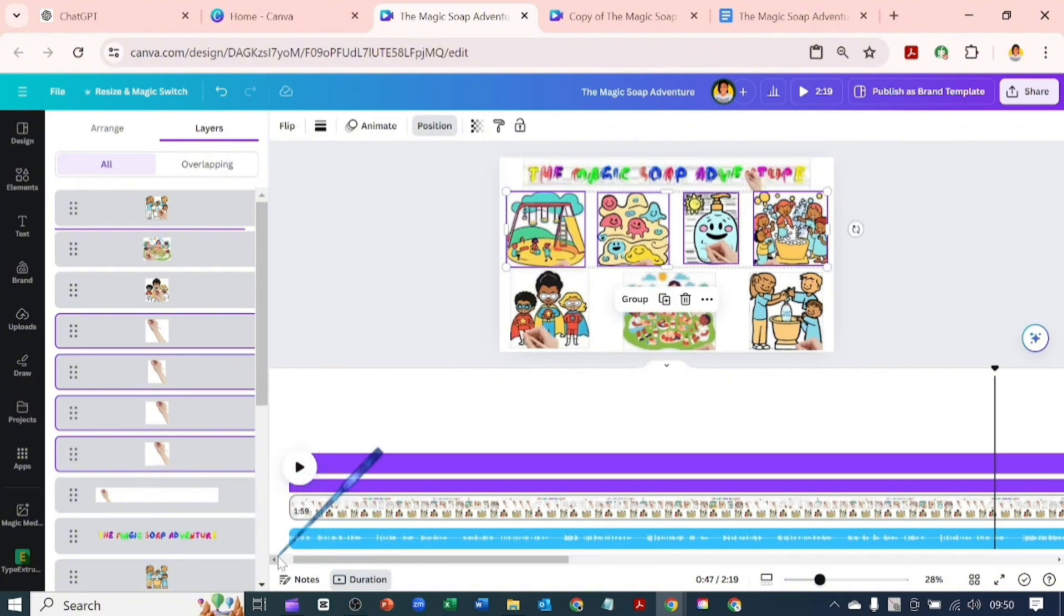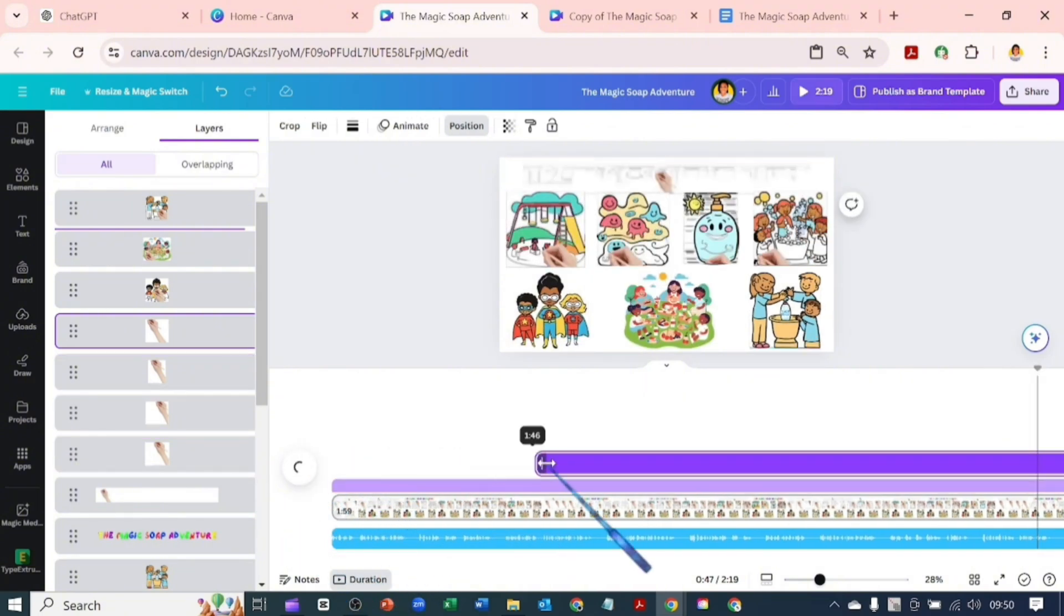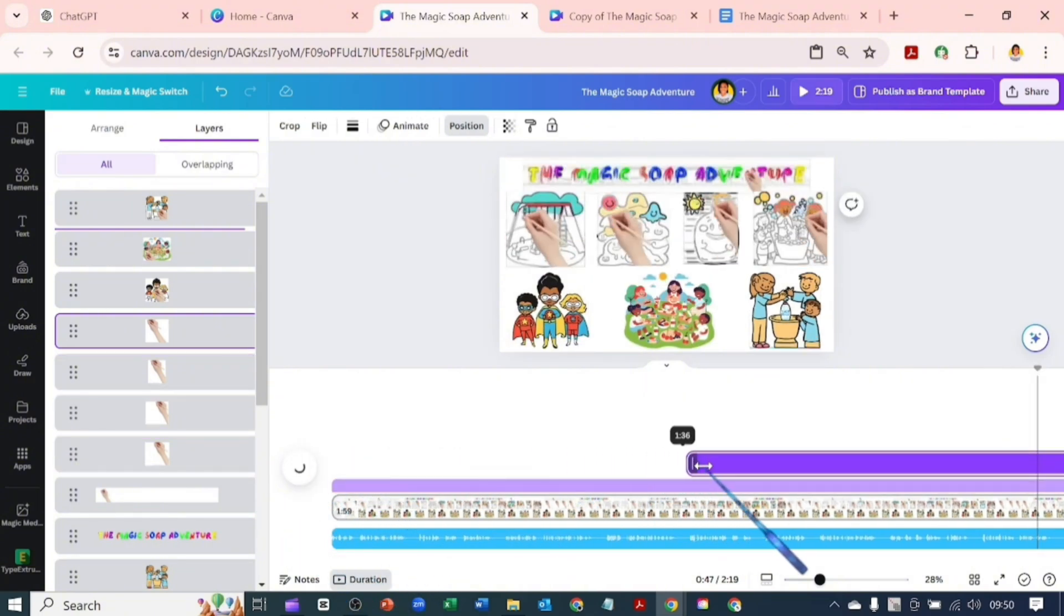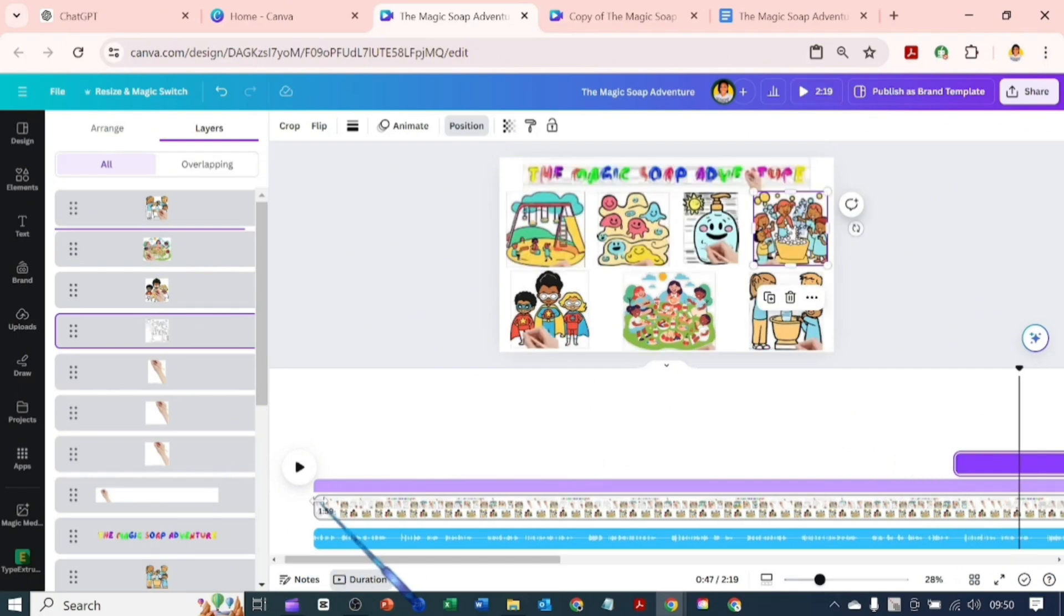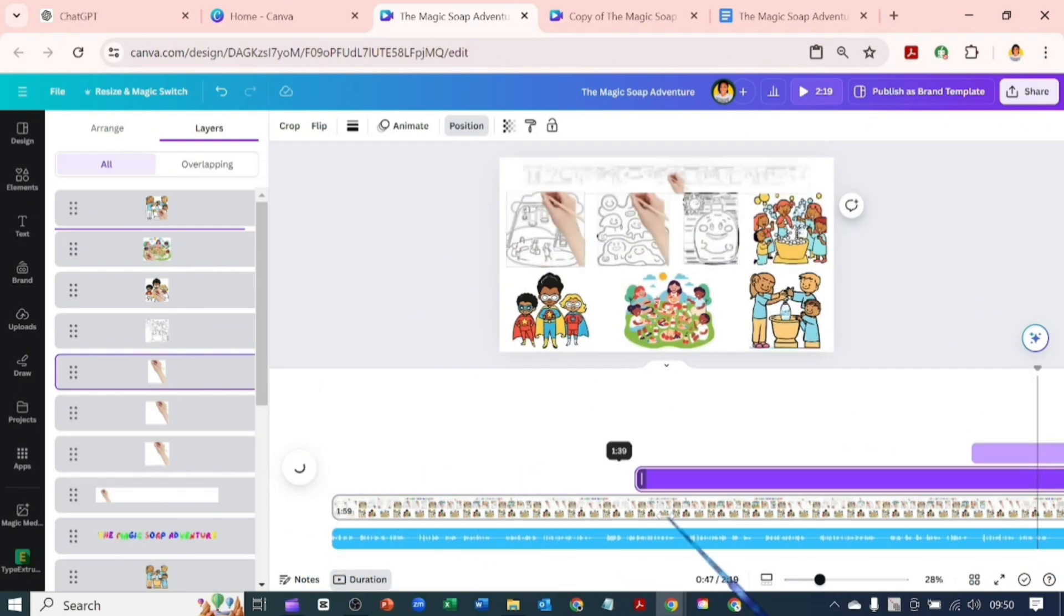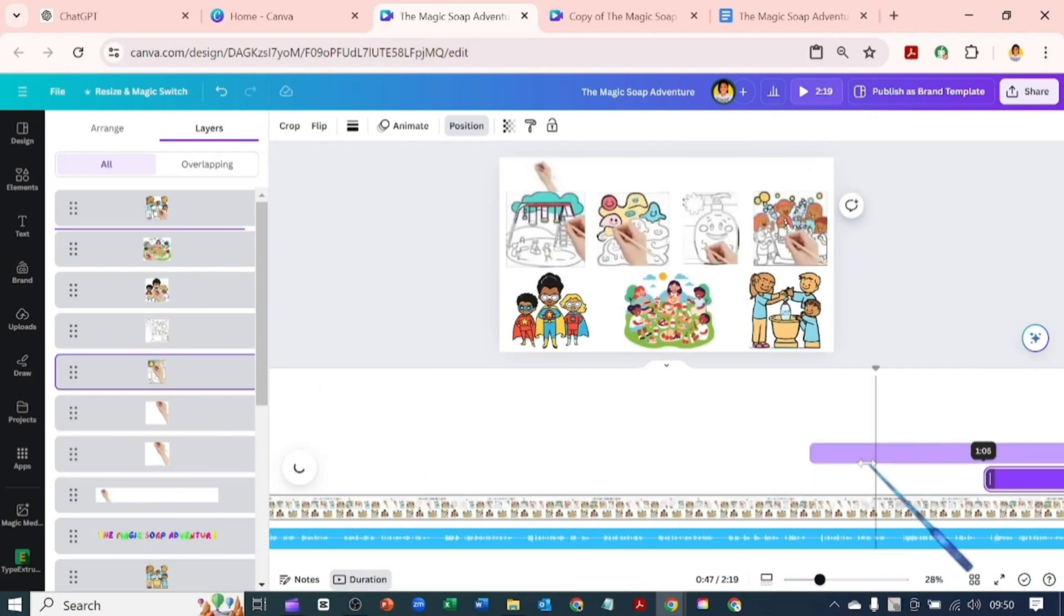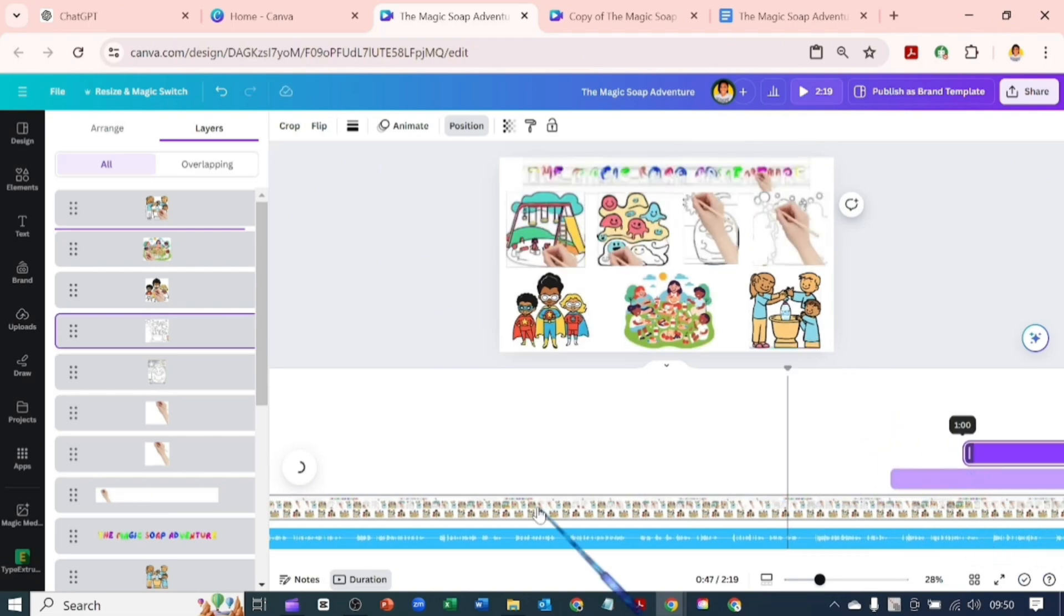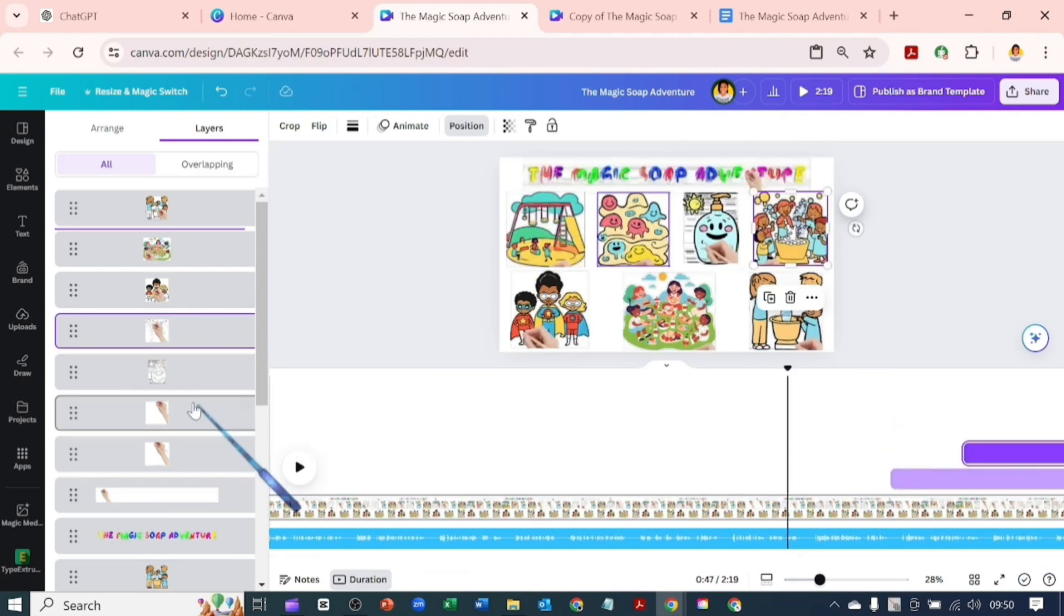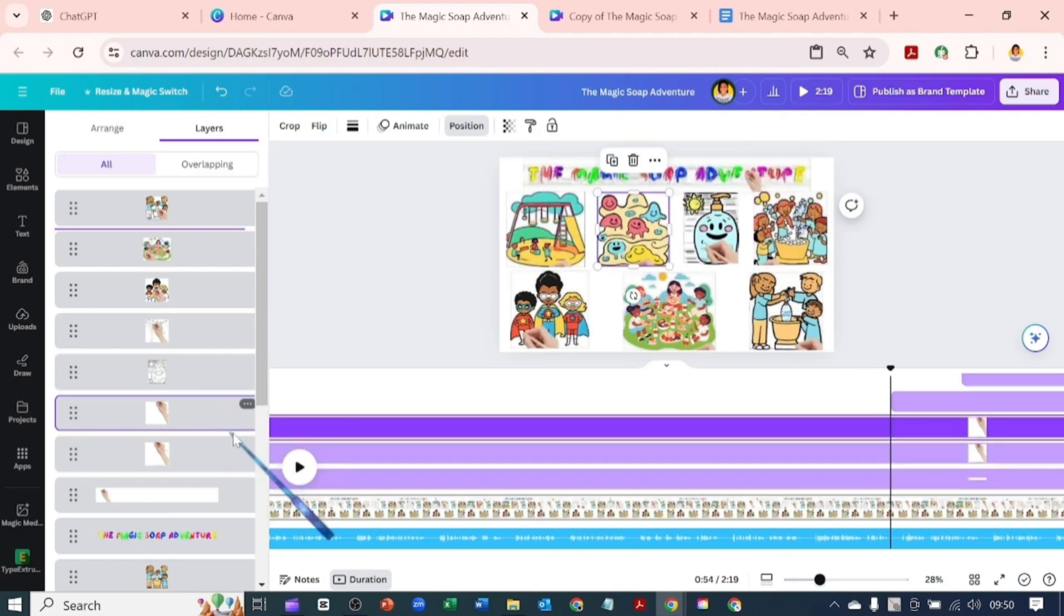So the idea here is for the first Magic Soap Adventure to come in which was the text. After that finish coming in, the image replaces it. Then the second, the first image to my left comes in just like that. But with the elements timing you can set all that.